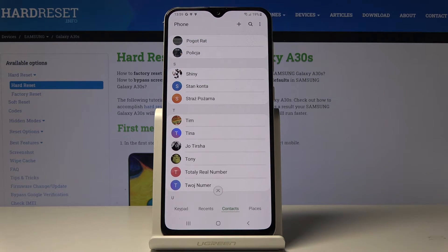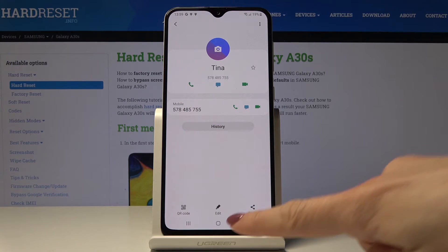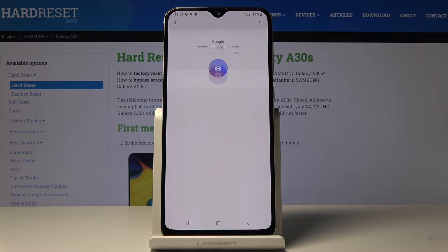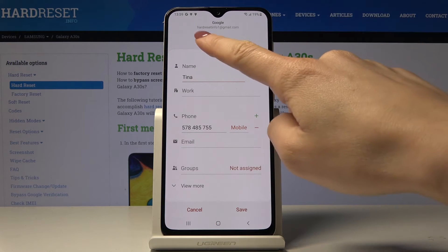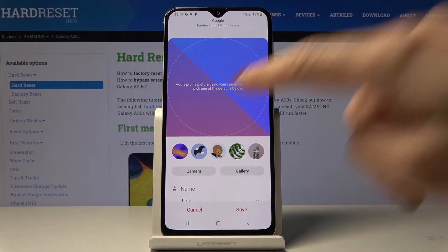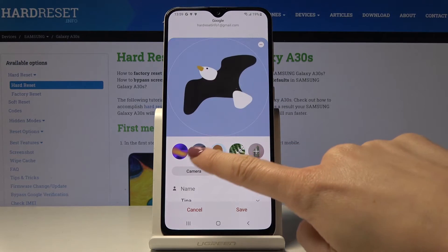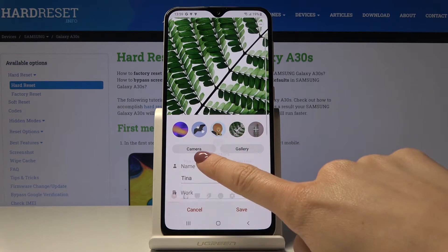Tap on the information icon and then select edit. All you have to do is tap on the camera icon and you can either pick something from the default paintings.